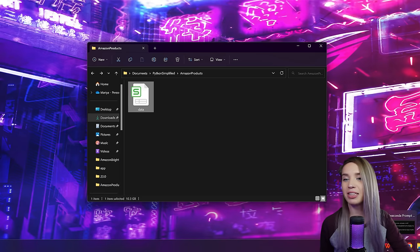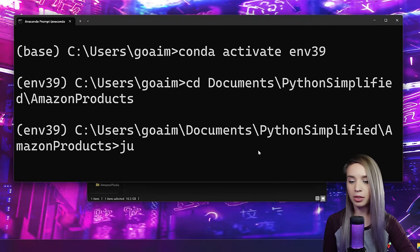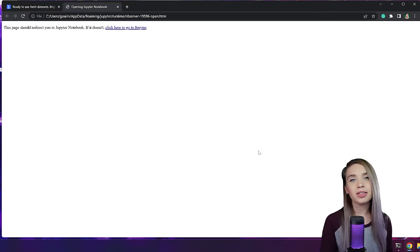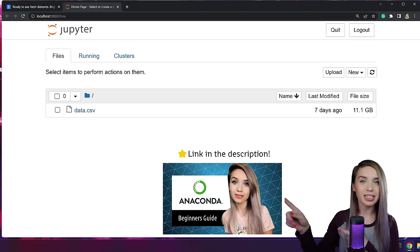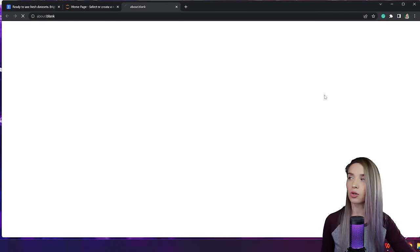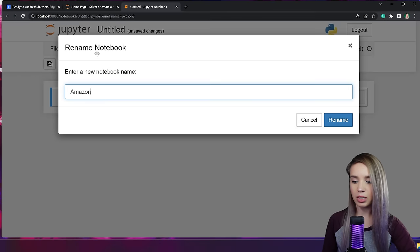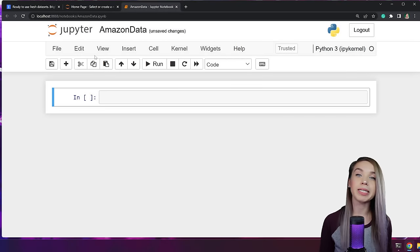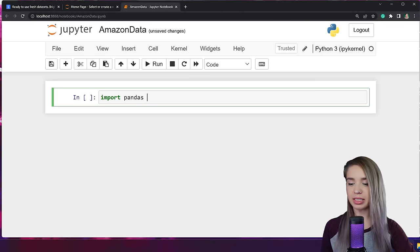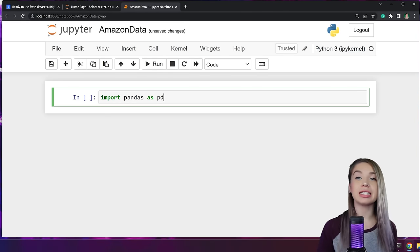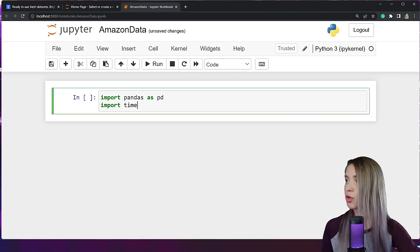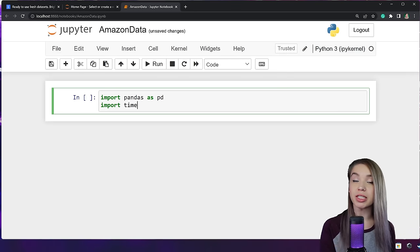Once we have a dataset, we navigate to Anaconda and open Jupyter Notebook in the exact same directory as our file. If you're not sure how to do this, please check out my Anaconda Guide for Beginners. Once inside Jupyter, we create a brand new Python 3 notebook — we'll call it Amazon Data. As usual, we begin with the imports: we import pandas as pd to help us read, organize, and search within our dataset. We also import the time module to measure how long each operation takes.